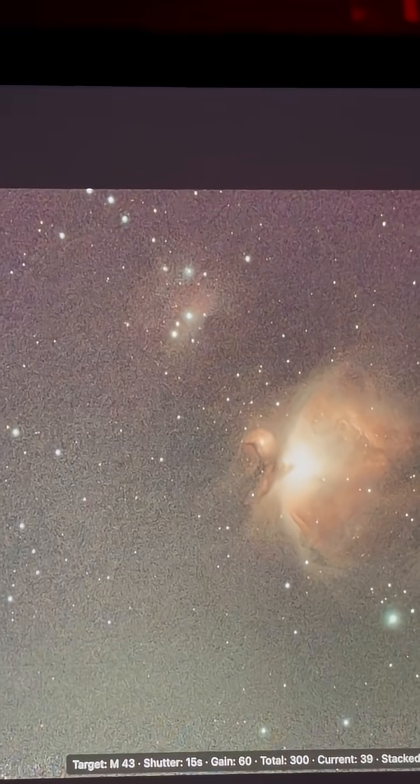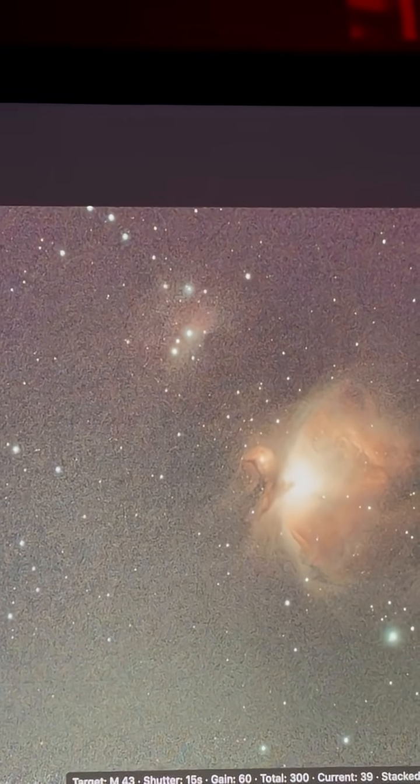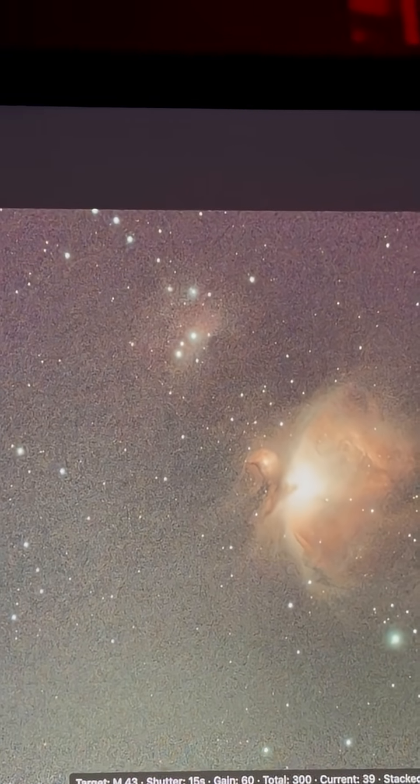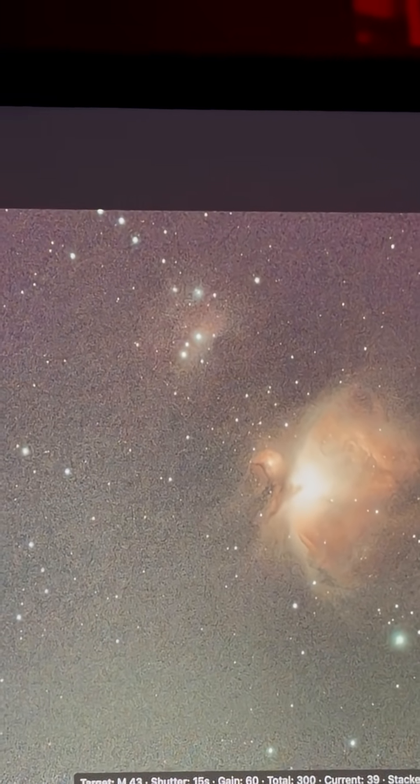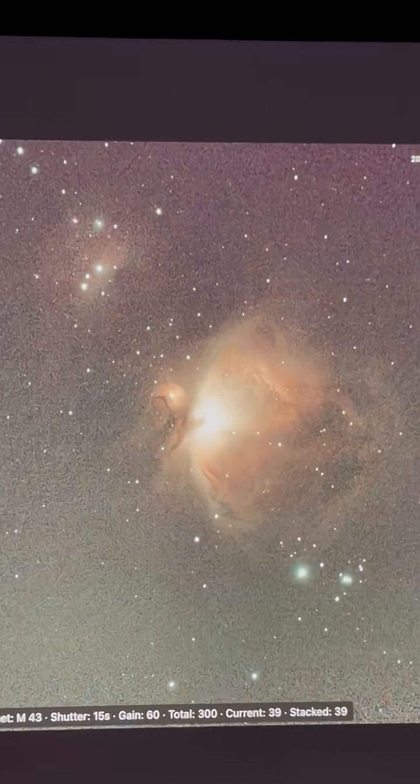And the Running Man Nebula is coming out. It's right above, about the 10, 11 o'clock position, and it's starting to come out pretty good.